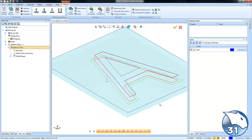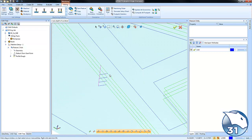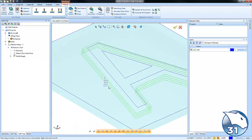Let's go ahead and compute that and take a look. You can see how it's taking four passes to get down to the bottom, taking a quarter inch for each pass.